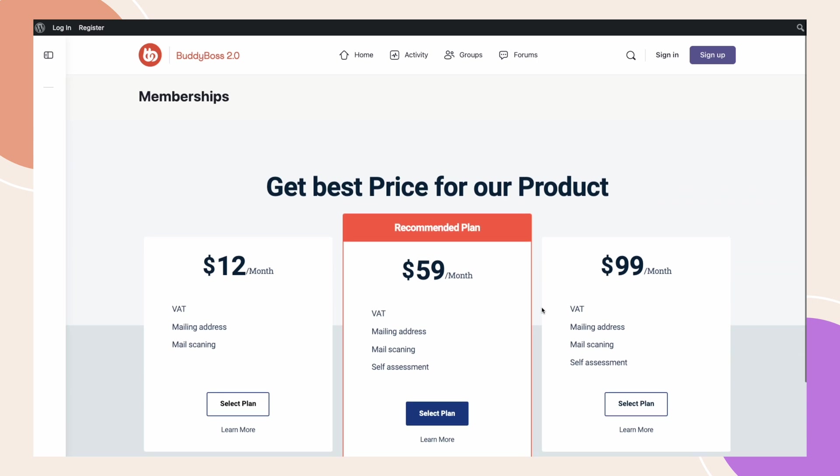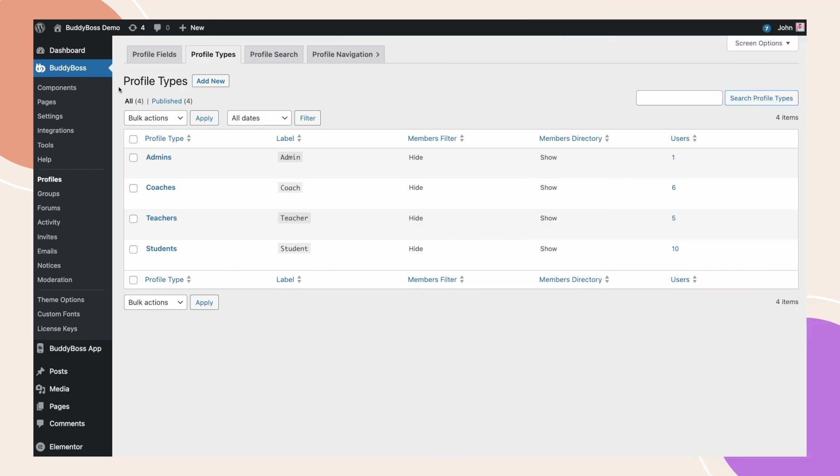Earlier, I have mentioned that you can also set a landing page for each profile type on your site. Let's go back to our WordPress back end so I can show you how to set this up. Now, I am under BuddyBoss, Profiles and then Profile Types.